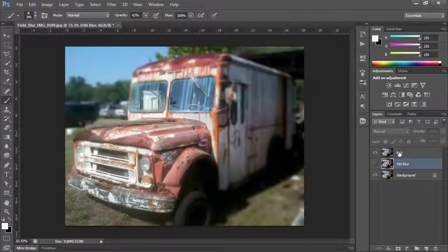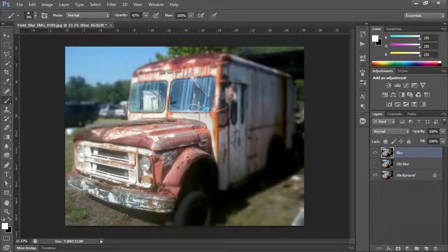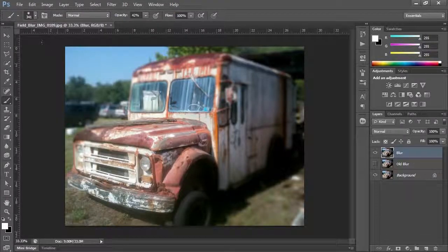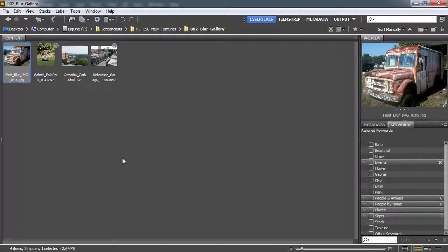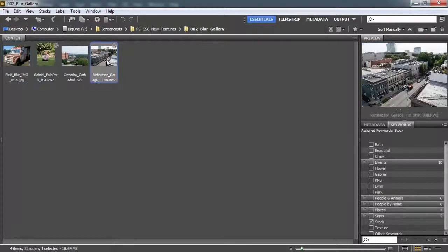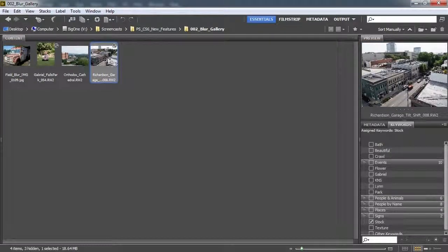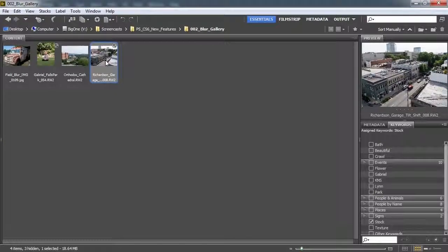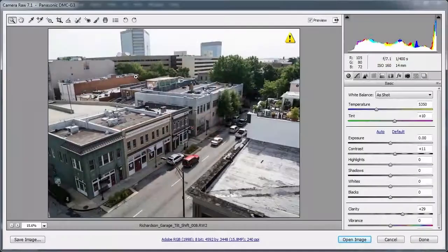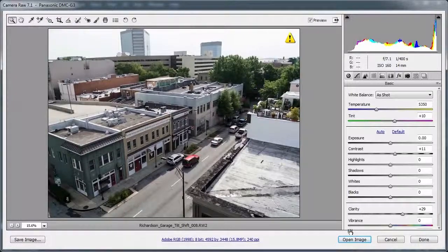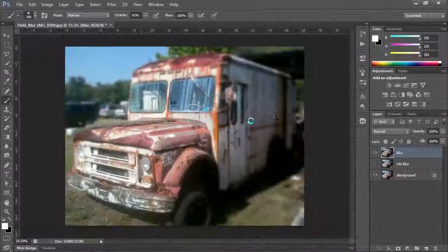So anyway, play with that blur and see what you can do. And then we're going to jump on over to another one. We're going to open up the Richardson Street Garage here and we're going to do a tilt shift on it. So when I double click this, it's going to want to open up in raw first because it's a raw image. I'll just tell it to go ahead and open up.